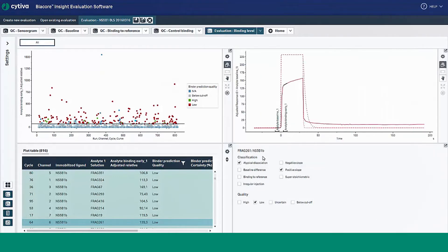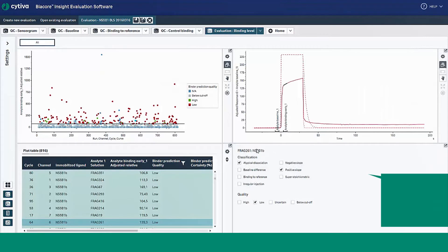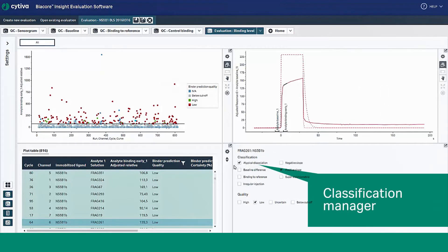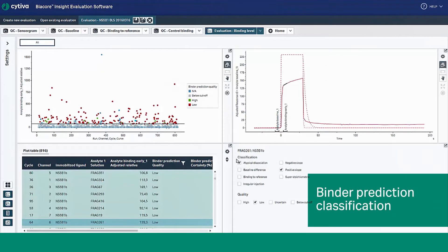Look under the sensorgram to find the classification manager, which is divided into two sections: the binder prediction classification and binder prediction quality.